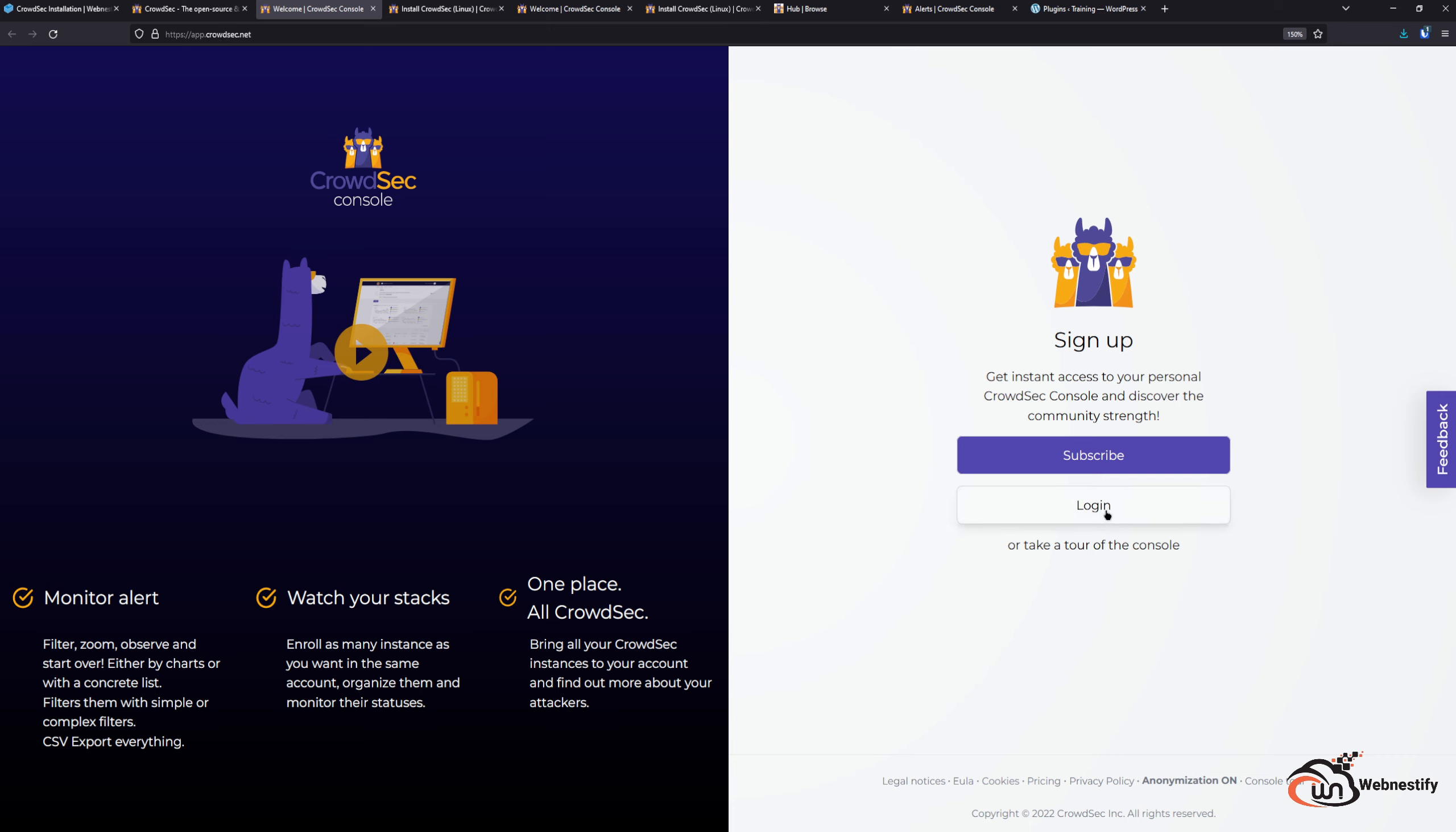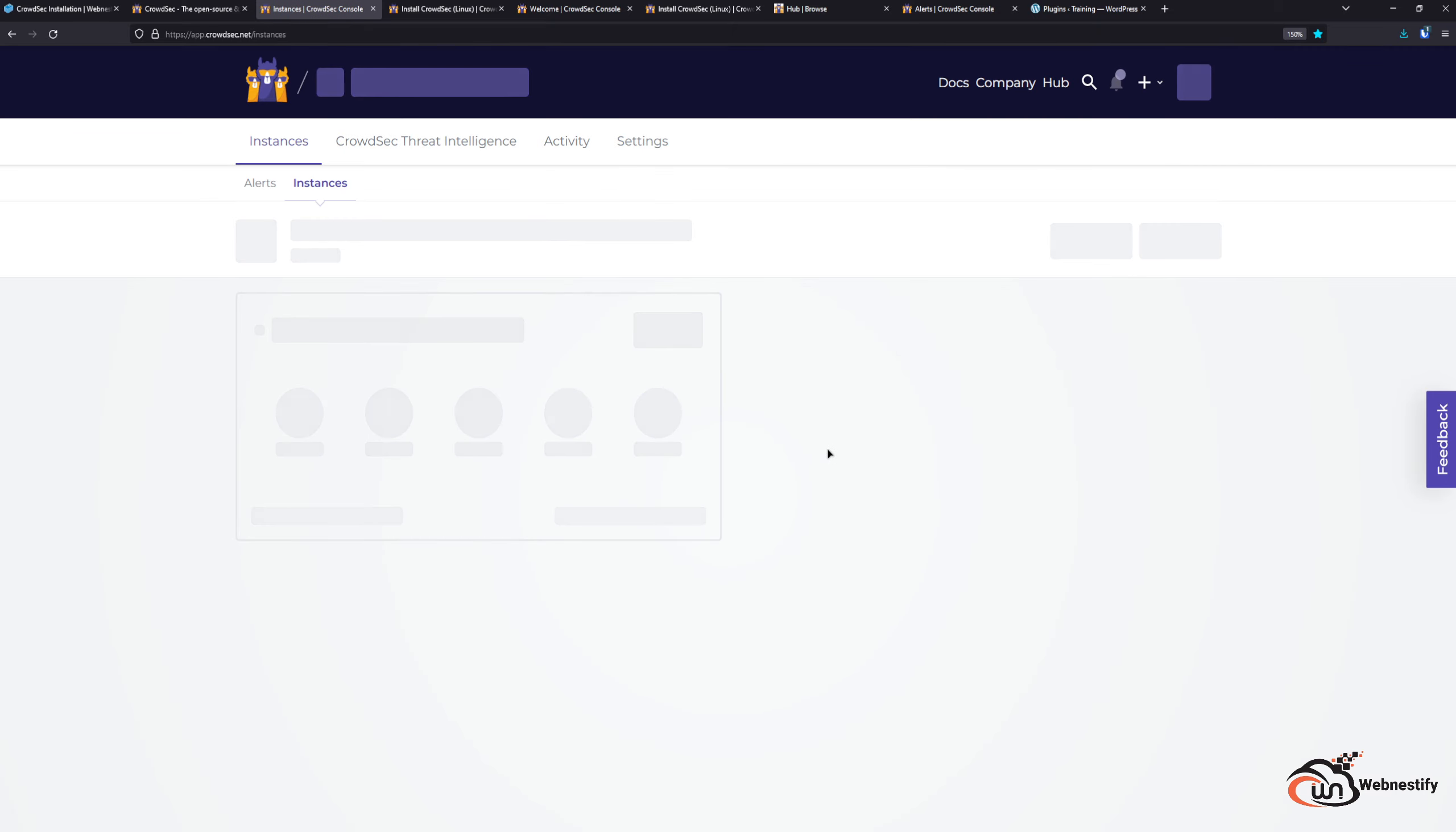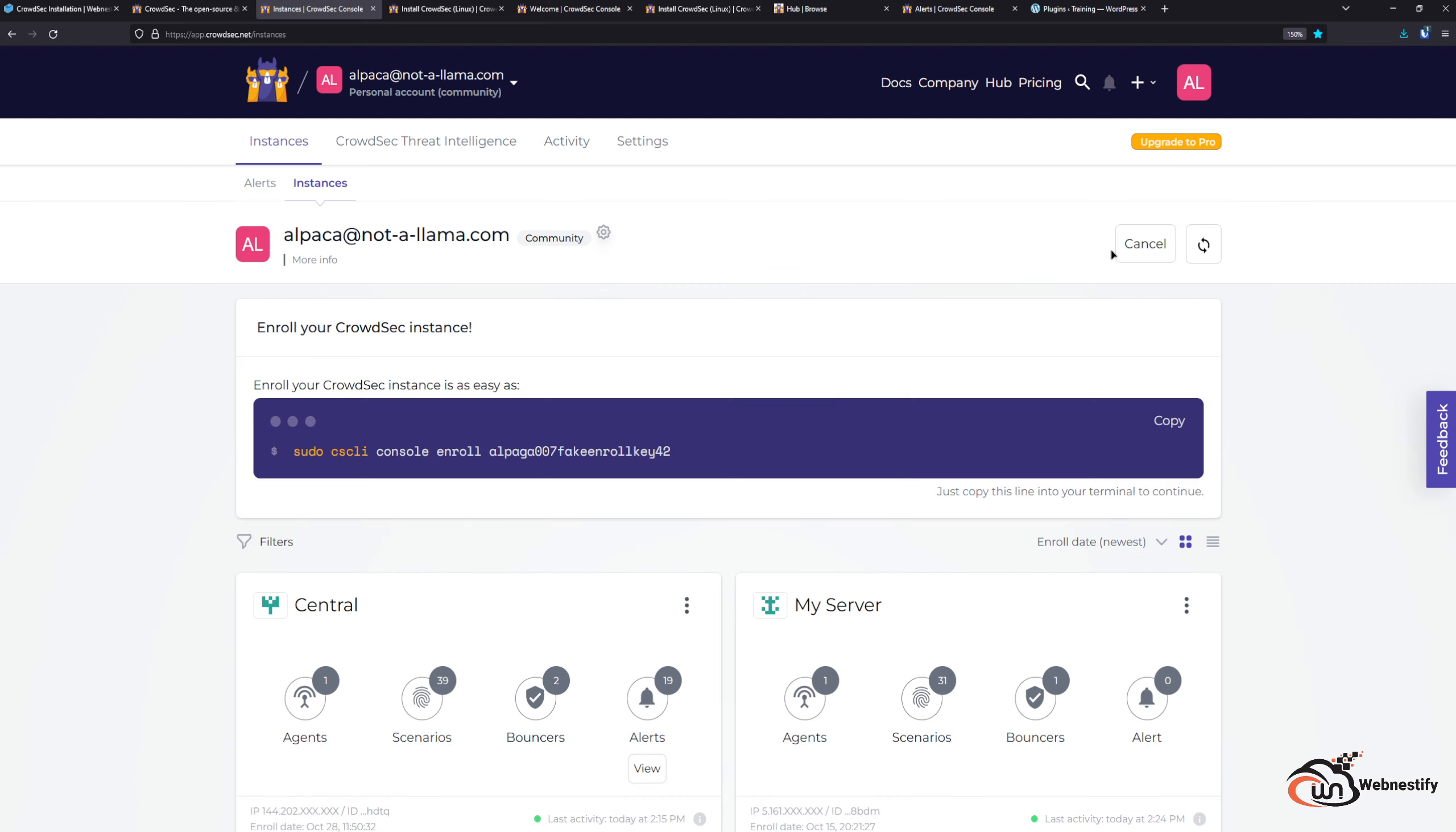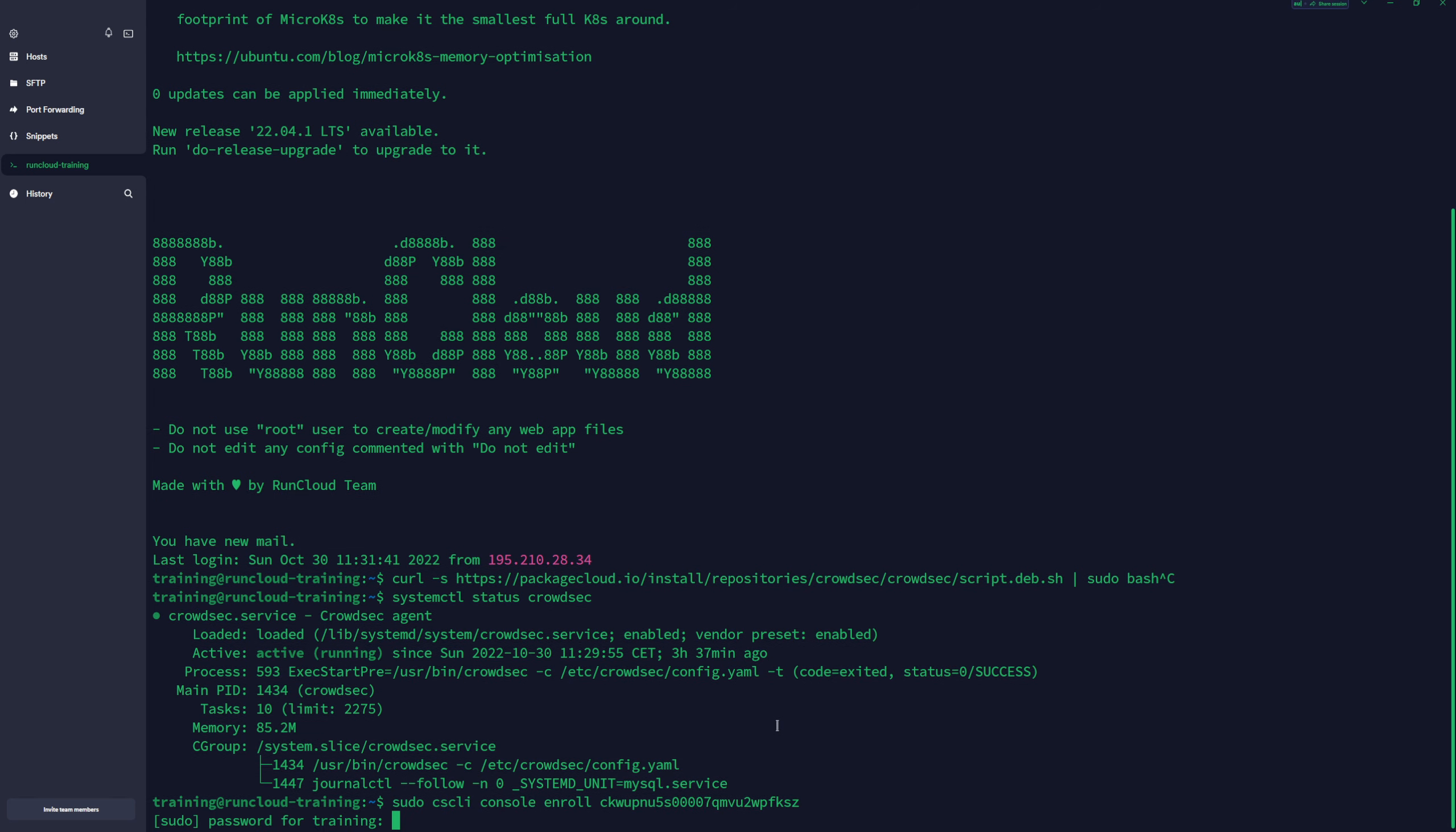Let me login first. When you are in this dashboard, you need to add your instance and you need to copy this key and we're gonna paste it in our terminal. Enter the password.